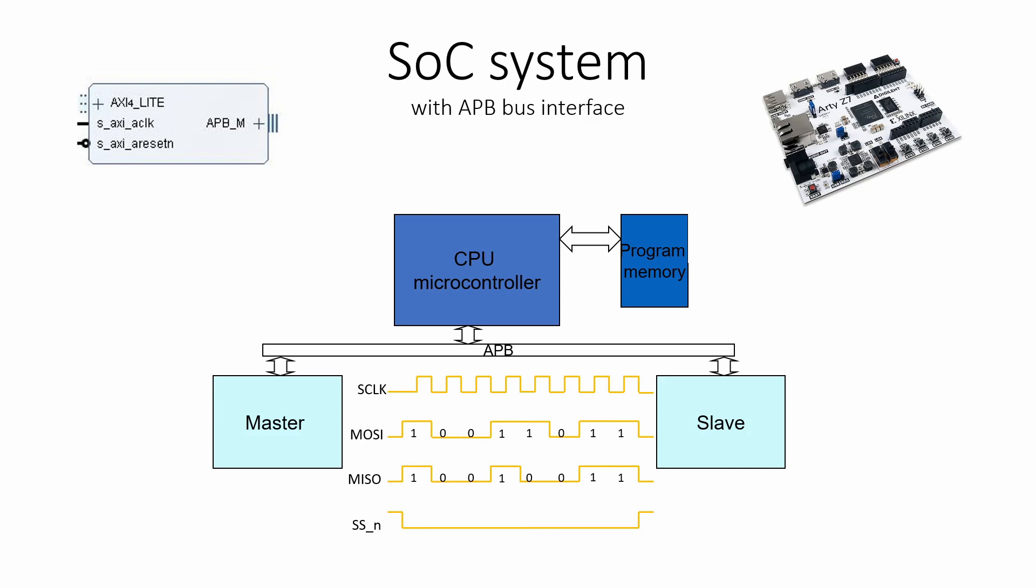Xilinx is using the AXI bus, which is very big. It has five different buses with three to five signals each.